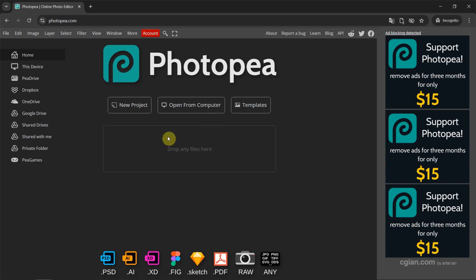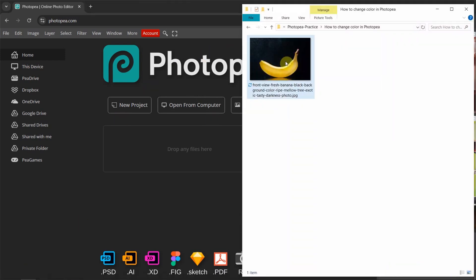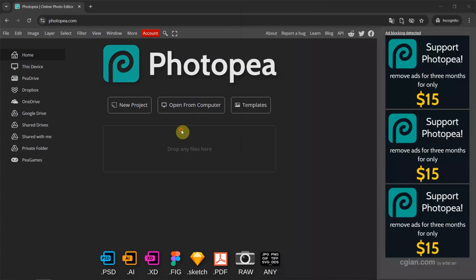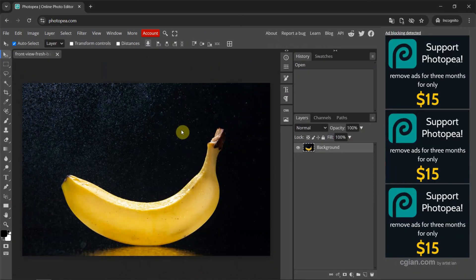I have an image downloaded from freepack.com. We can find the download link in this video description. Now I drag and drop into Photopea to open the image. This is a yellow banana image.